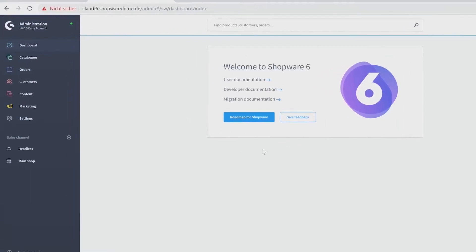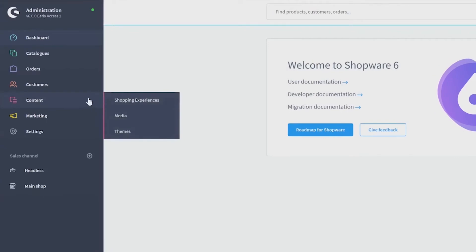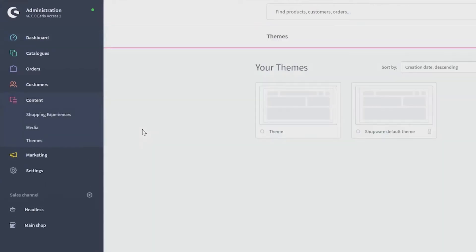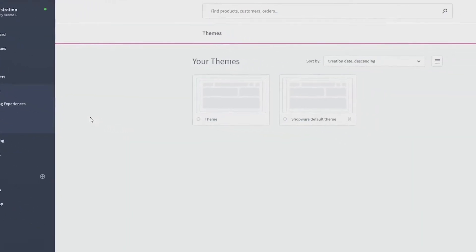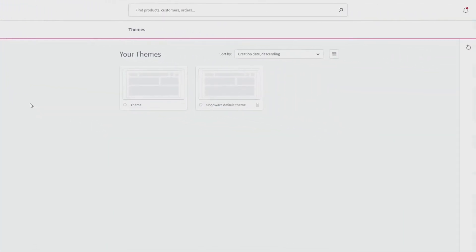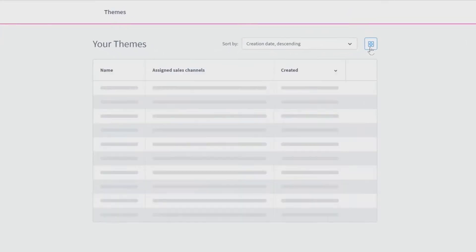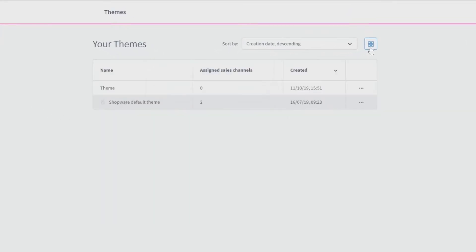Just open the category content and themes and you will directly see an overview. On top of it you can change the representation into a chart with more information or back to blocks.